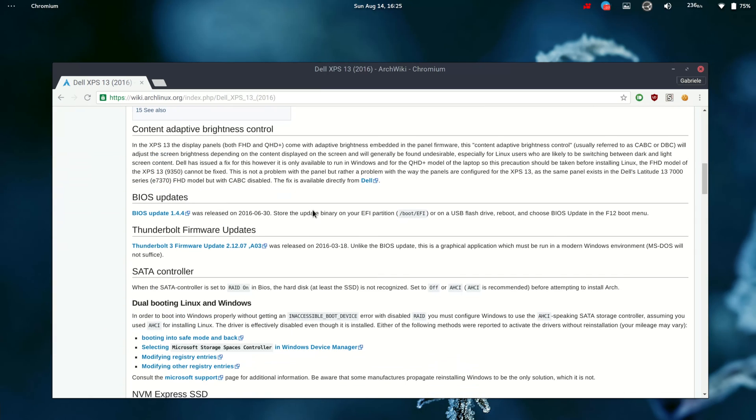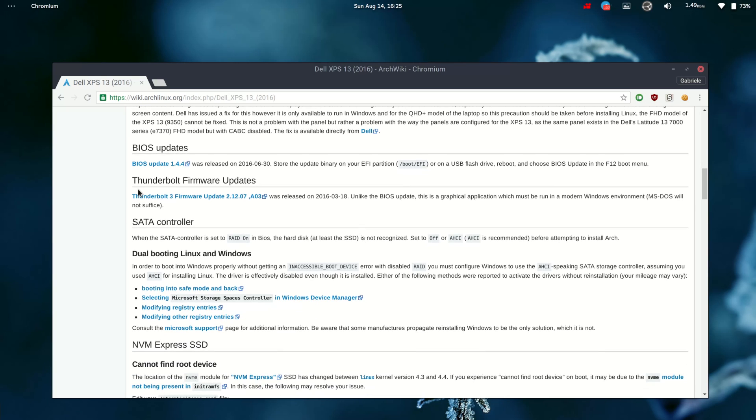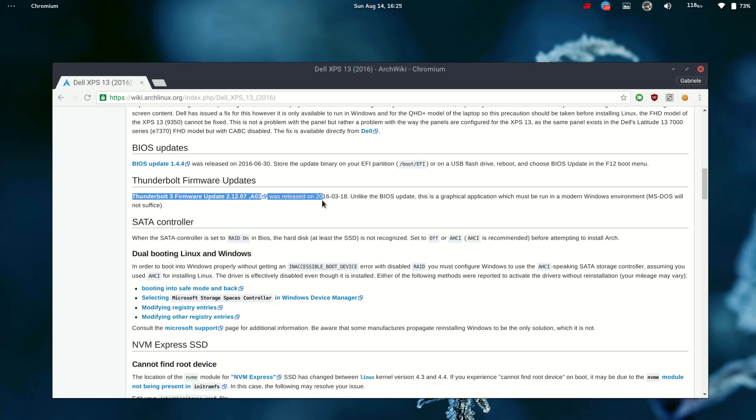Before even installing Linux on it, I had to do some things from Windows. I really don't get why Dell chose to release some BIOS and hardware firmware updates through Windows only. The first thing I had to do was updating the BIOS to the latest version and that was easily done through USB flashing directly through the BIOS. The second thing I had to do was boot into Windows 10 to update the Thunderbolt port firmware.